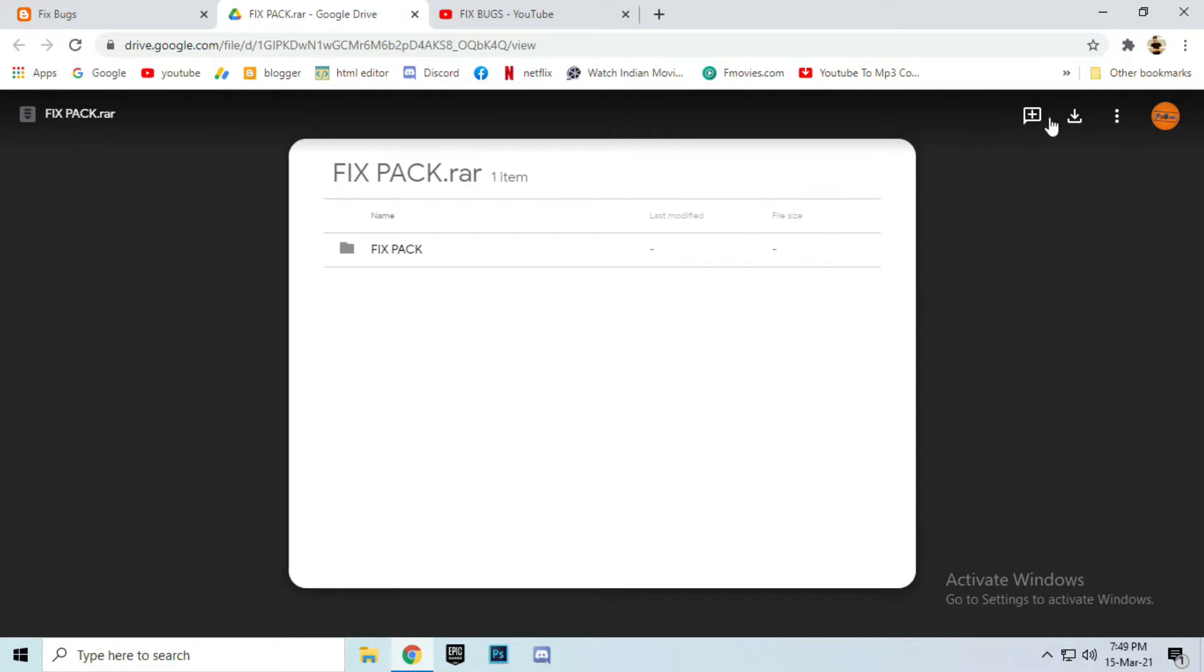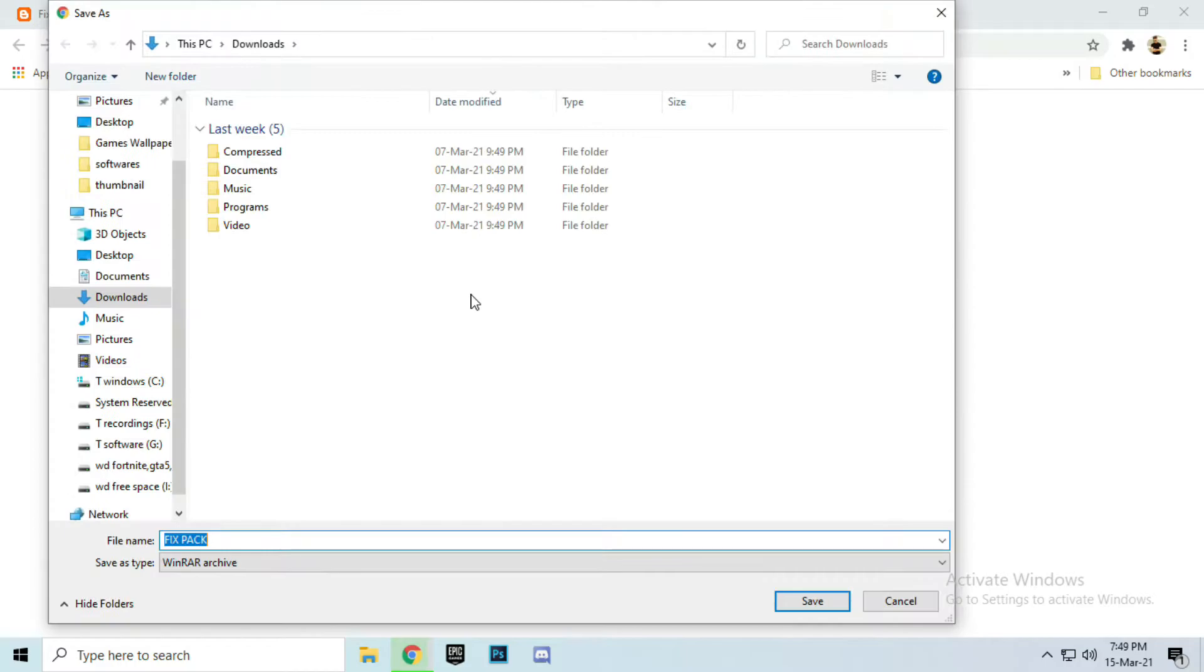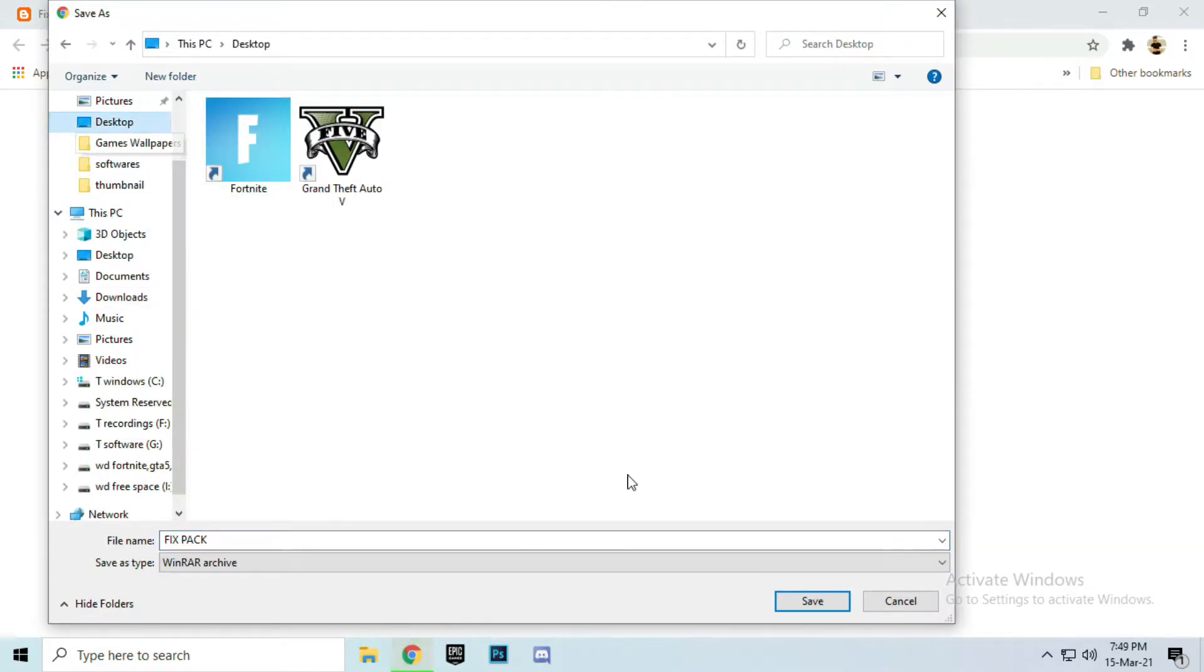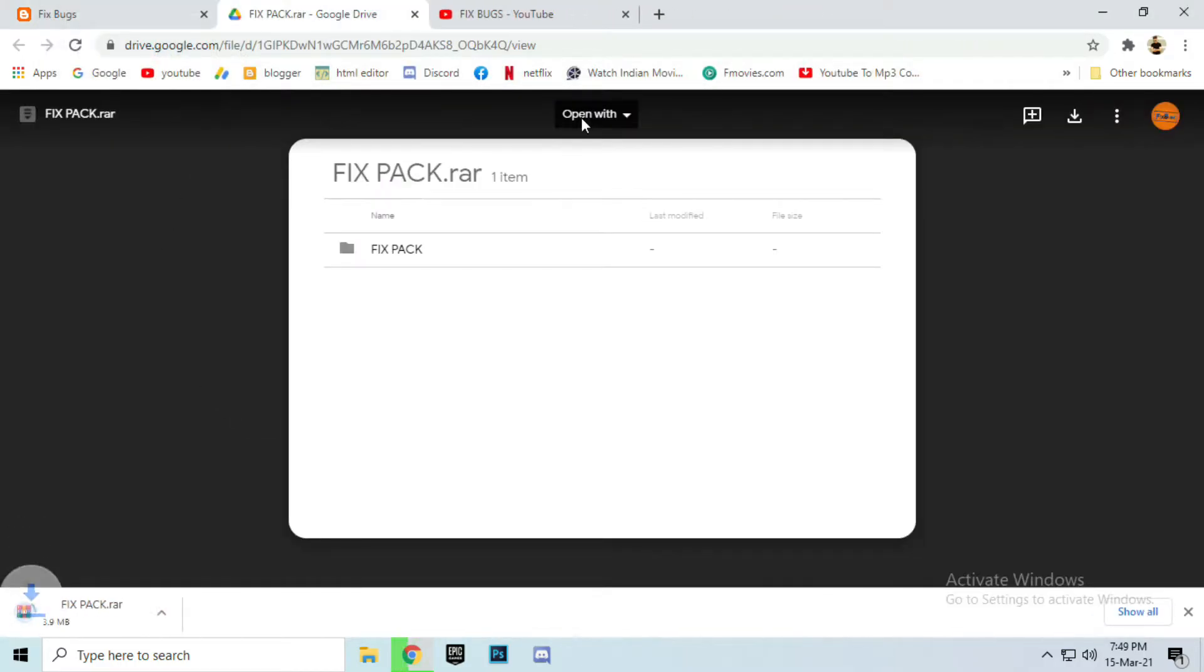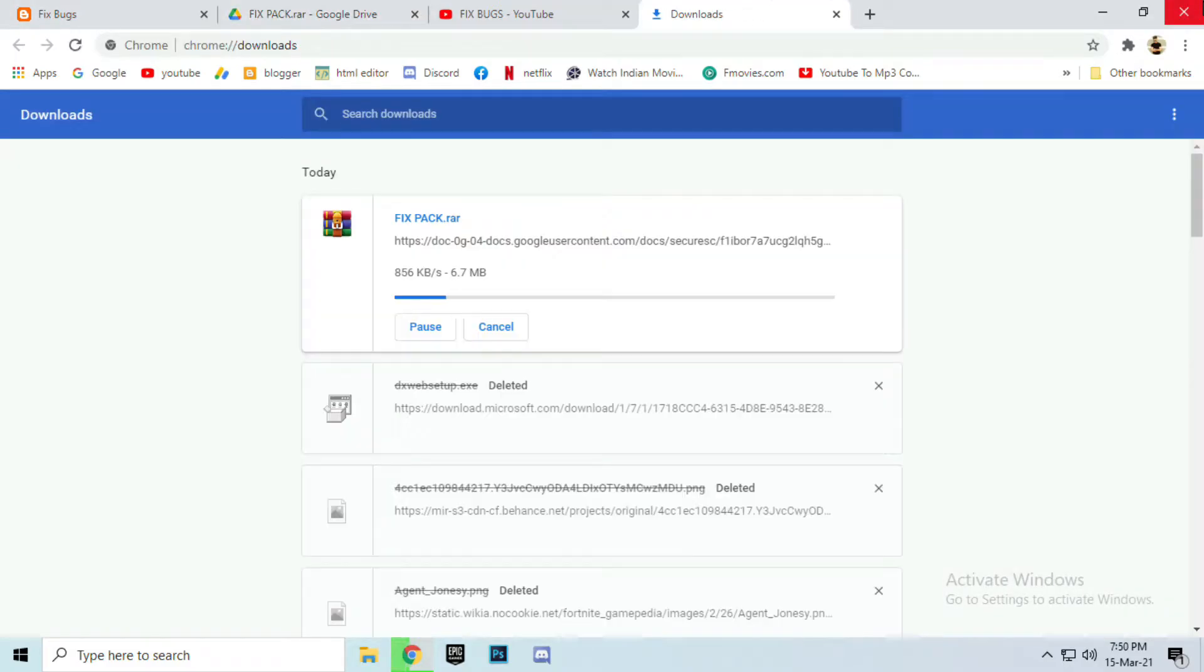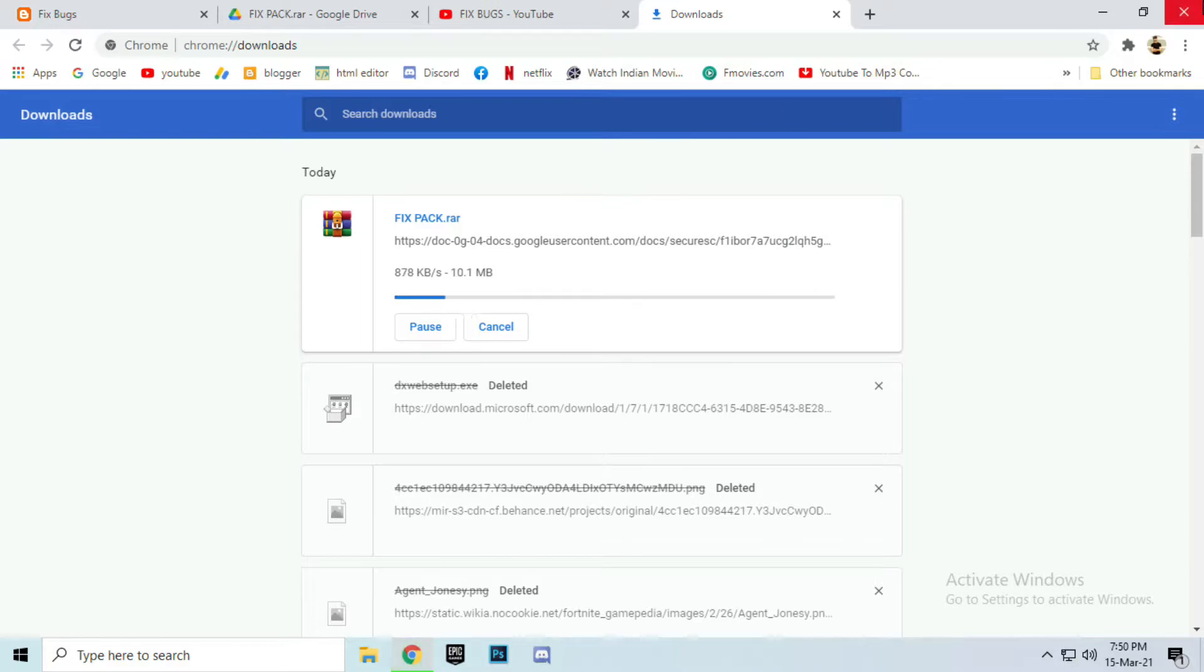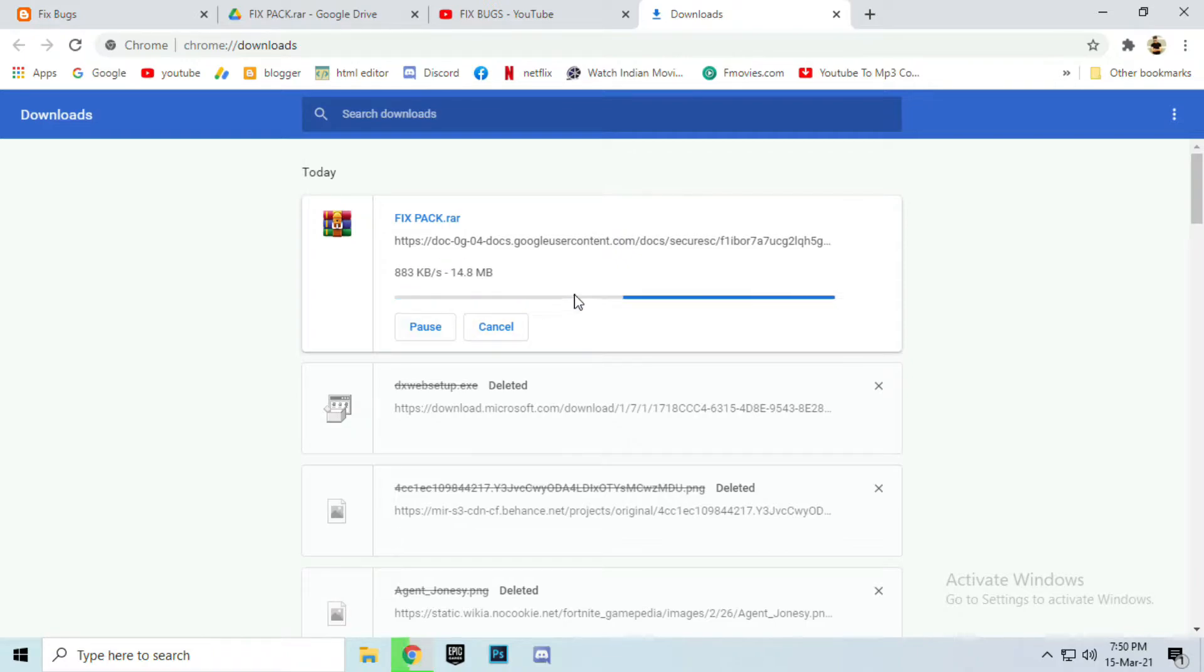Download this fix pack. After downloading, you can close the browser but let's wait for a second for downloading the file.